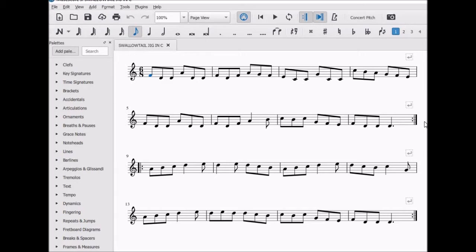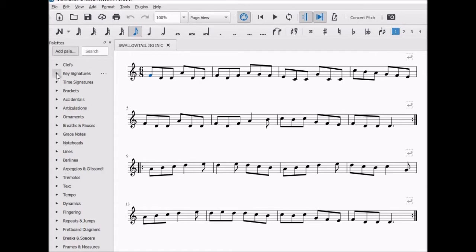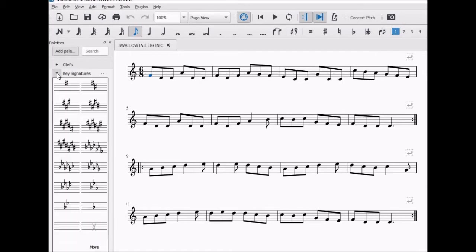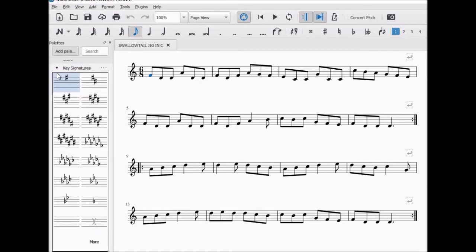There's a wrong way to do this. If I go to the palettes on the left hand side and click on key signatures, which seems like an obvious choice, I can change the key signature.